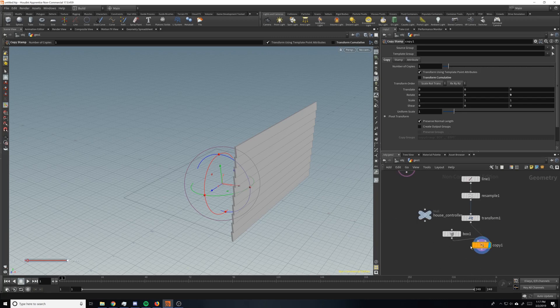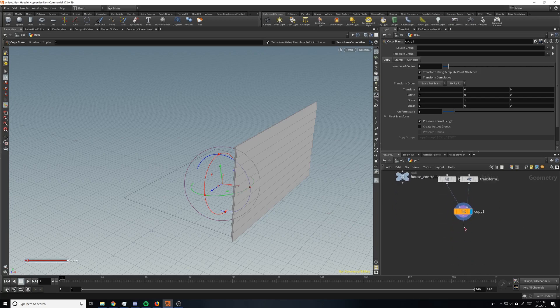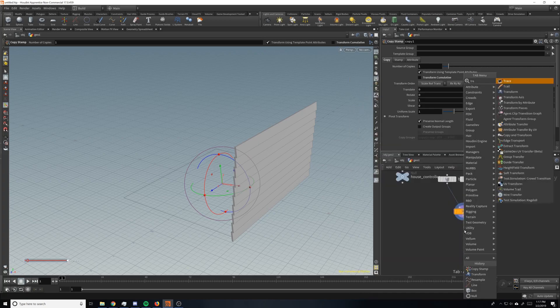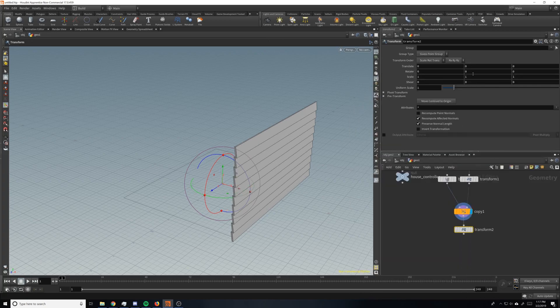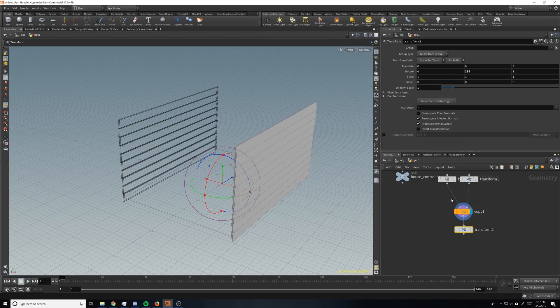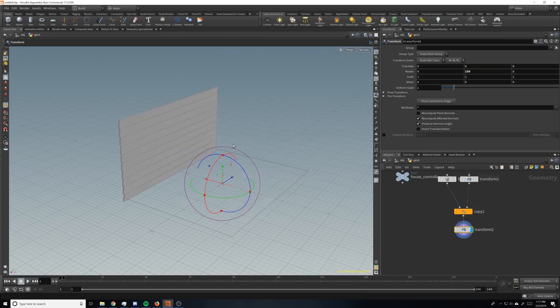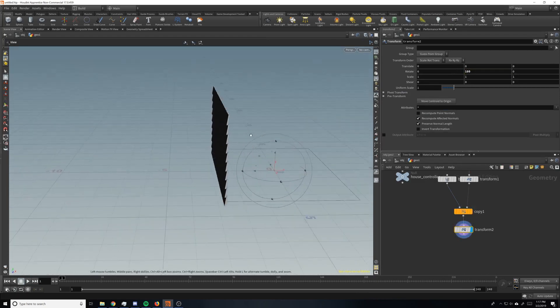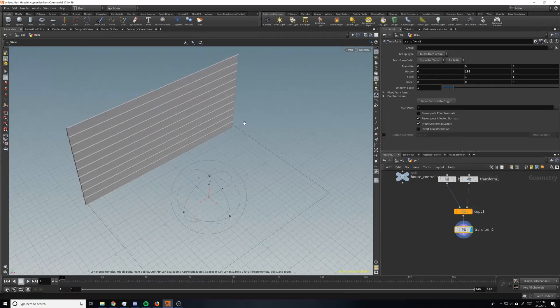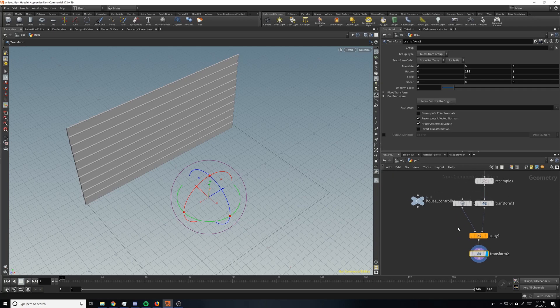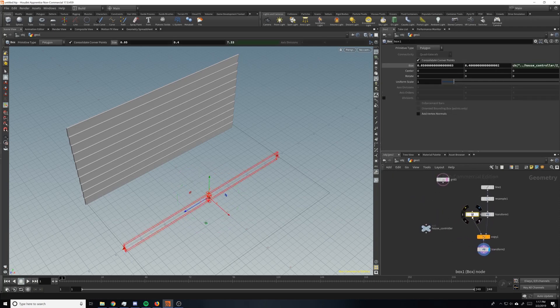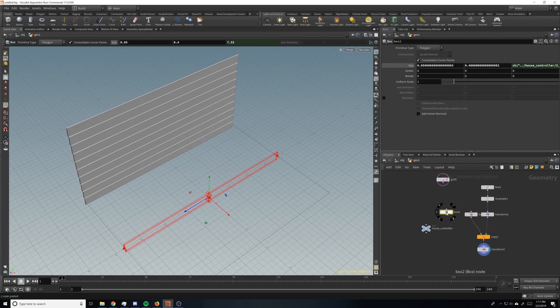So what you can do now, really easily, is just drop down another transform node here and rotate 180 on the Y. And then we'll have two sides of our house. But we can't just do a 90 because obviously they are different sizes. But this is pretty easy.